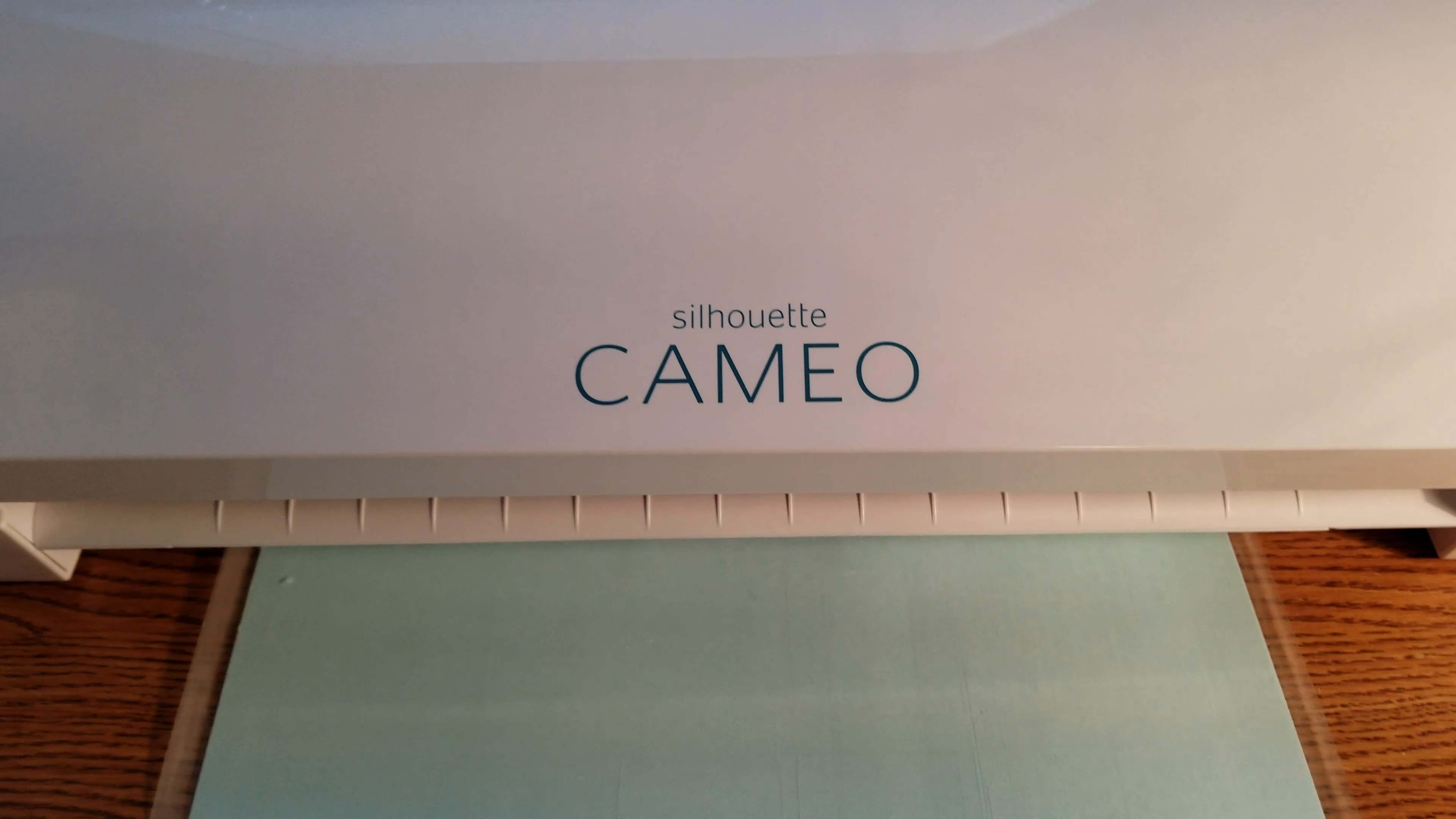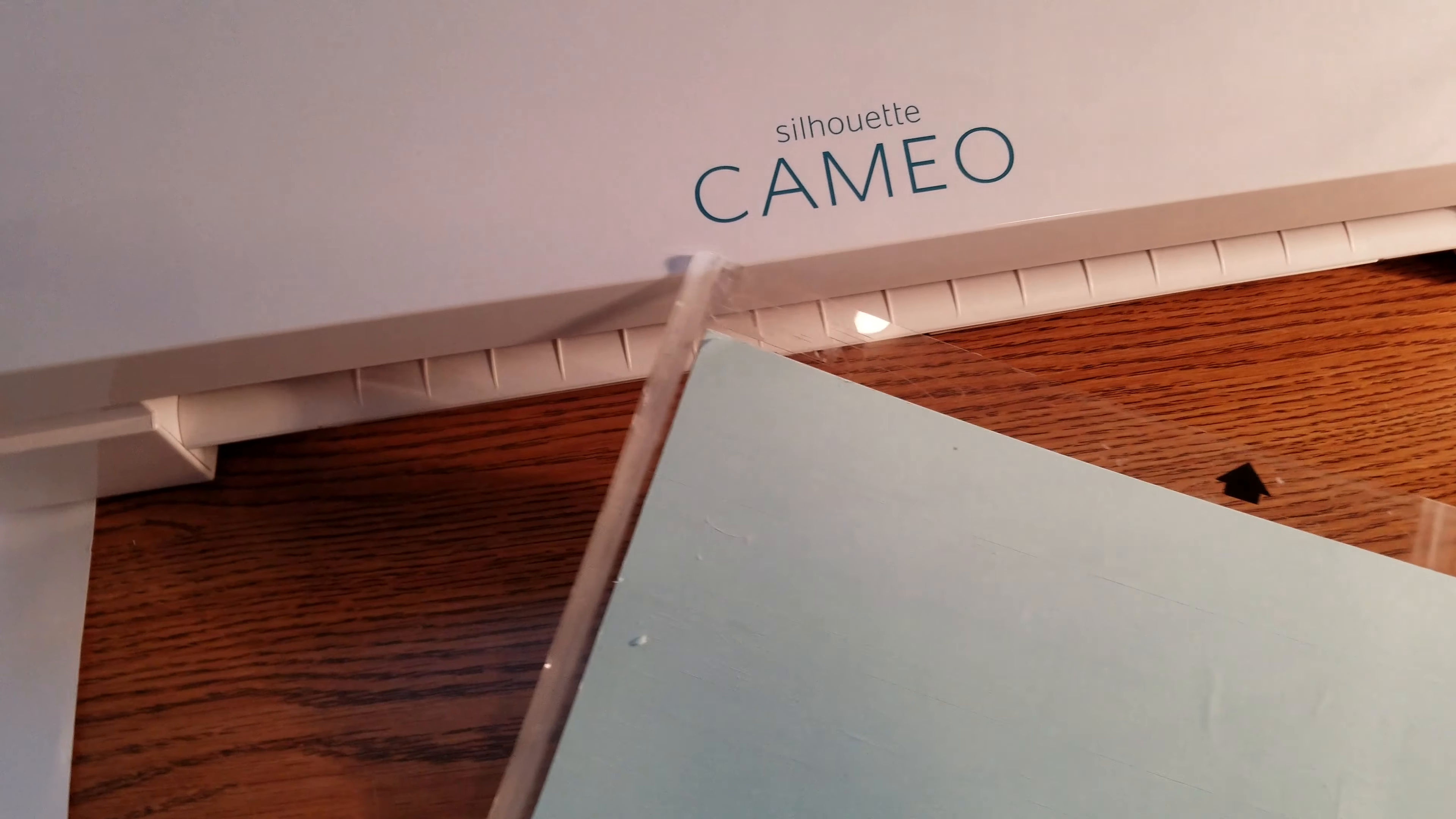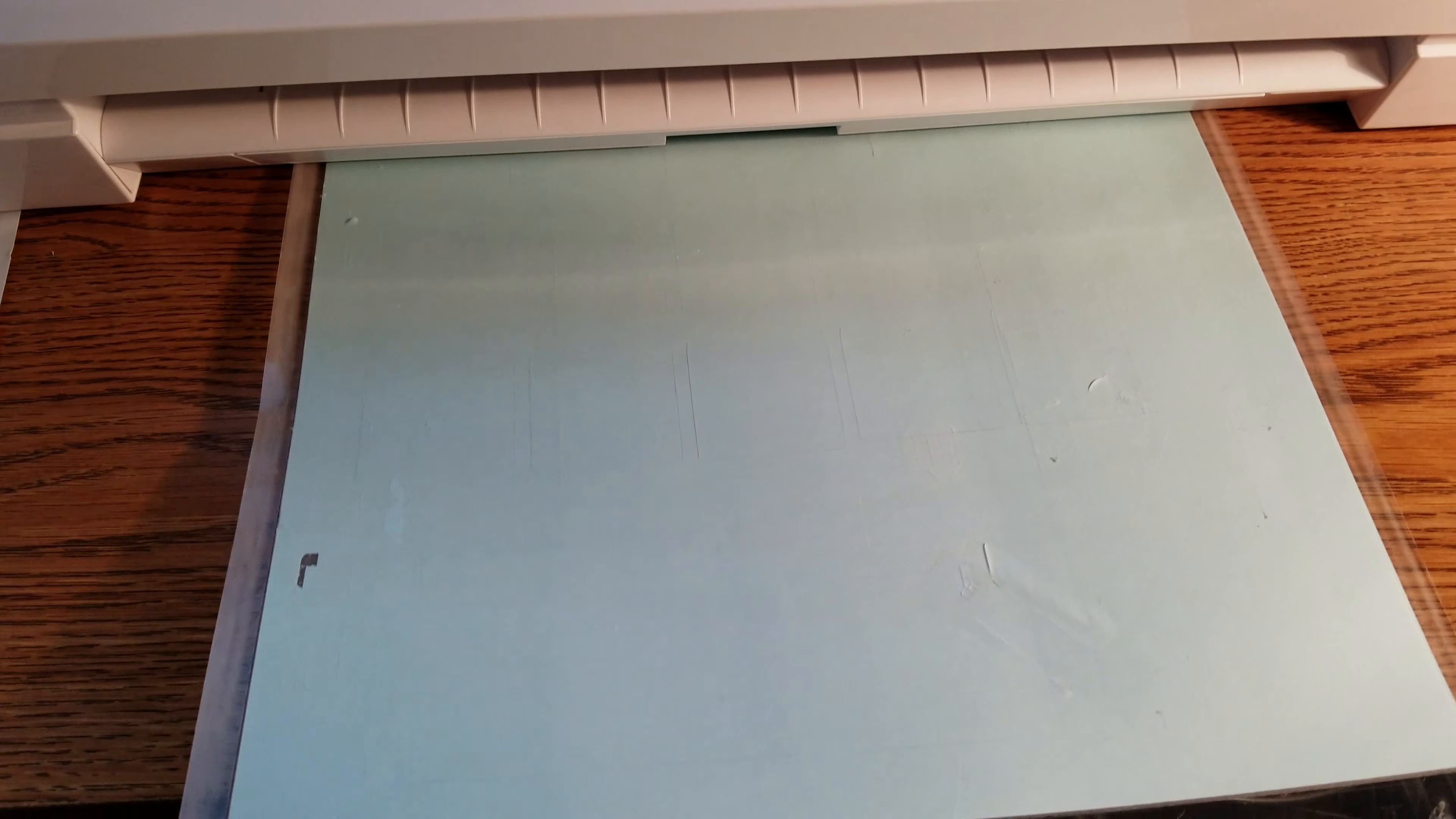Hey there, in today's video I'm gonna show you how I preserve my mat. I've had this mat since I have the Cameo, since June of 2017, so a year and a half. This is the original mat, I've never had to replace it, it's the same one.